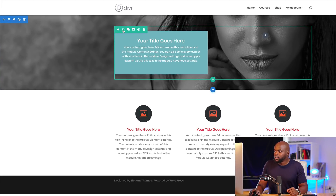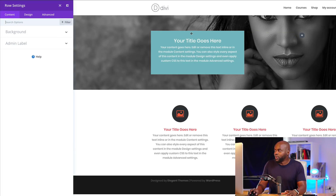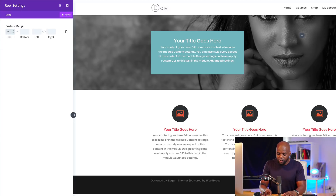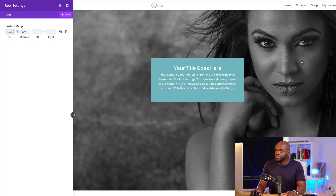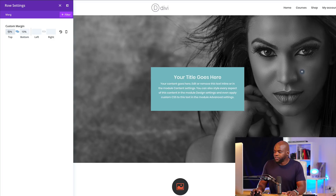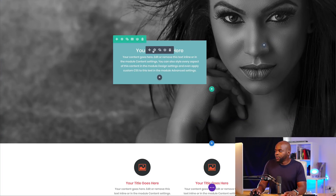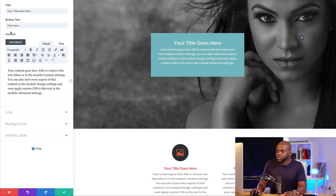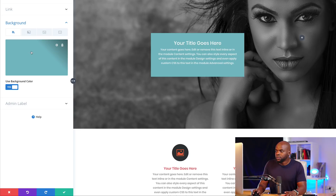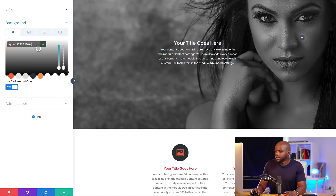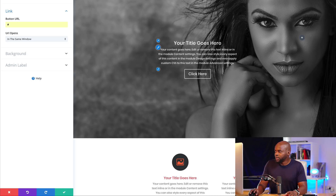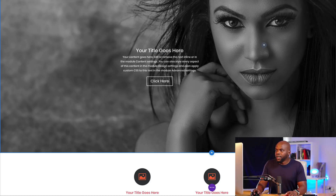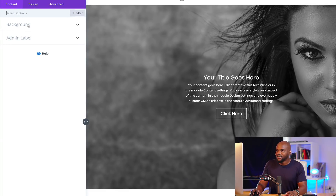I'm going to go into my row settings because I need to add some margins so we can see more of this image. I'll search for margin and for the top and bottom I'll try 20%. That's a bit too much — let's make it 10%. That's much better; 10% works. Now I'm going to go into my call to action and make some adjustments. First, I'll get rid of this background color and make it transparent. I'm also going to add my link for my button so my button shows.